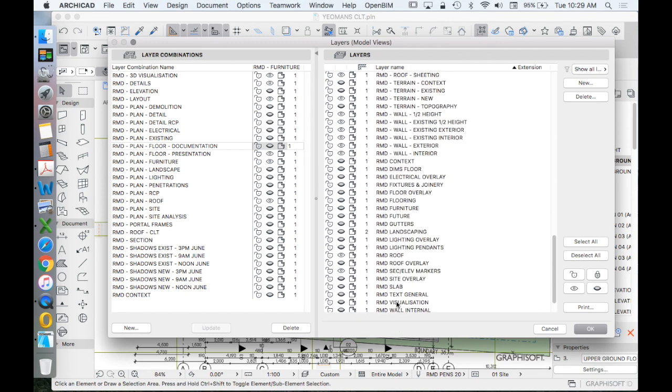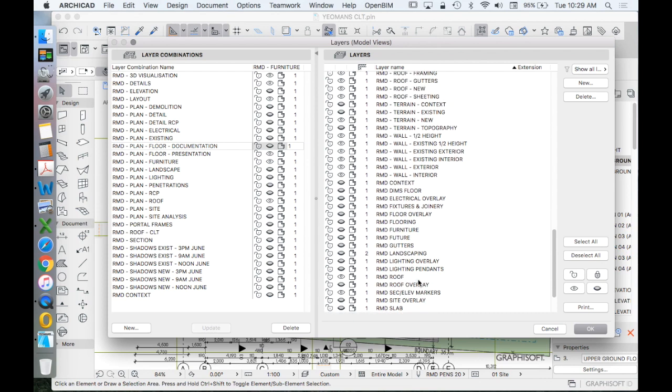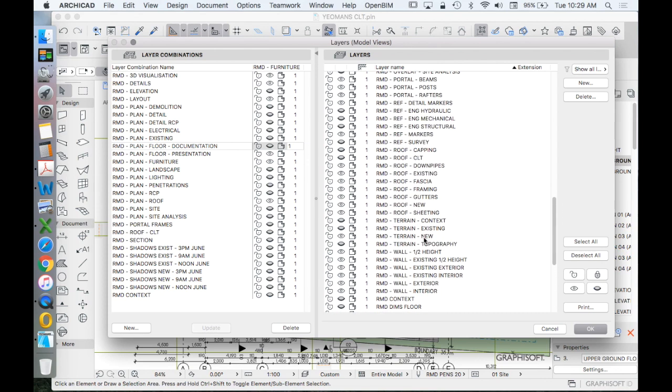It might also have things like landscaping, plants or trees, or one that's visualization. One that's people. I have one down here that I would use for visualization, for people, for cars, for other things that are not meant to be built.